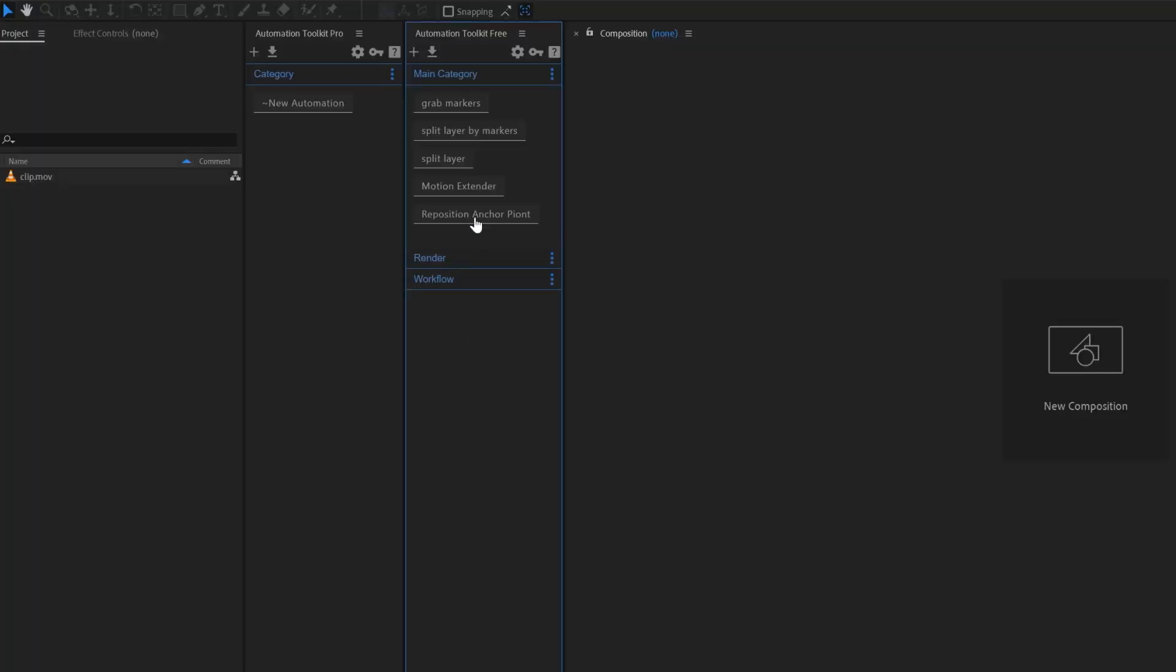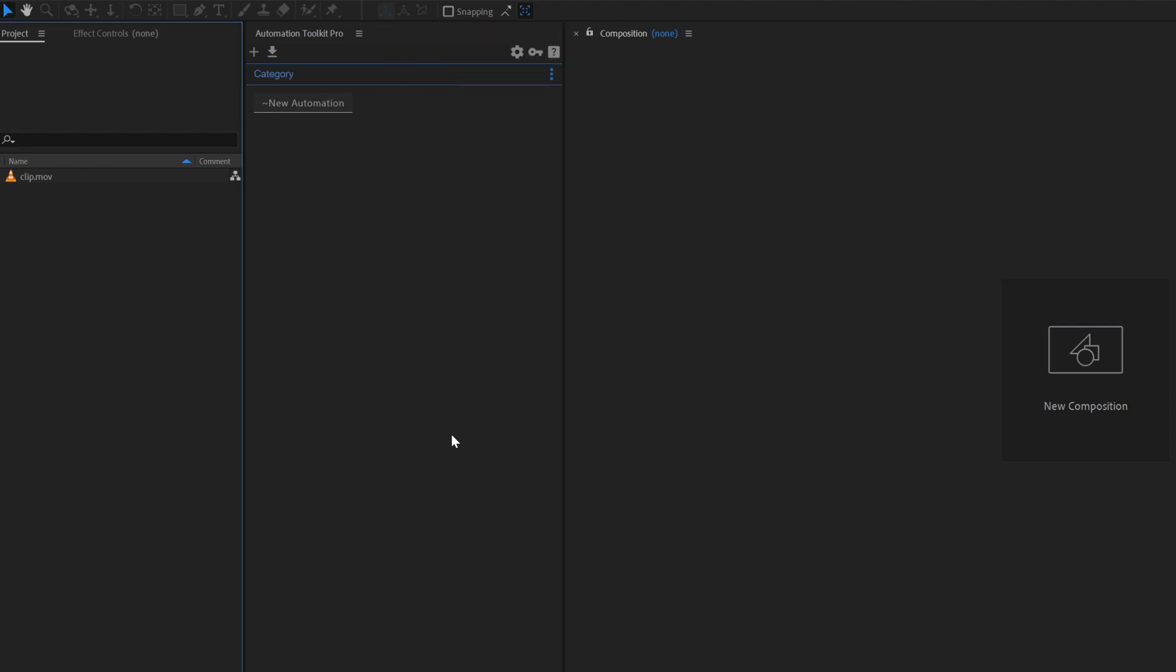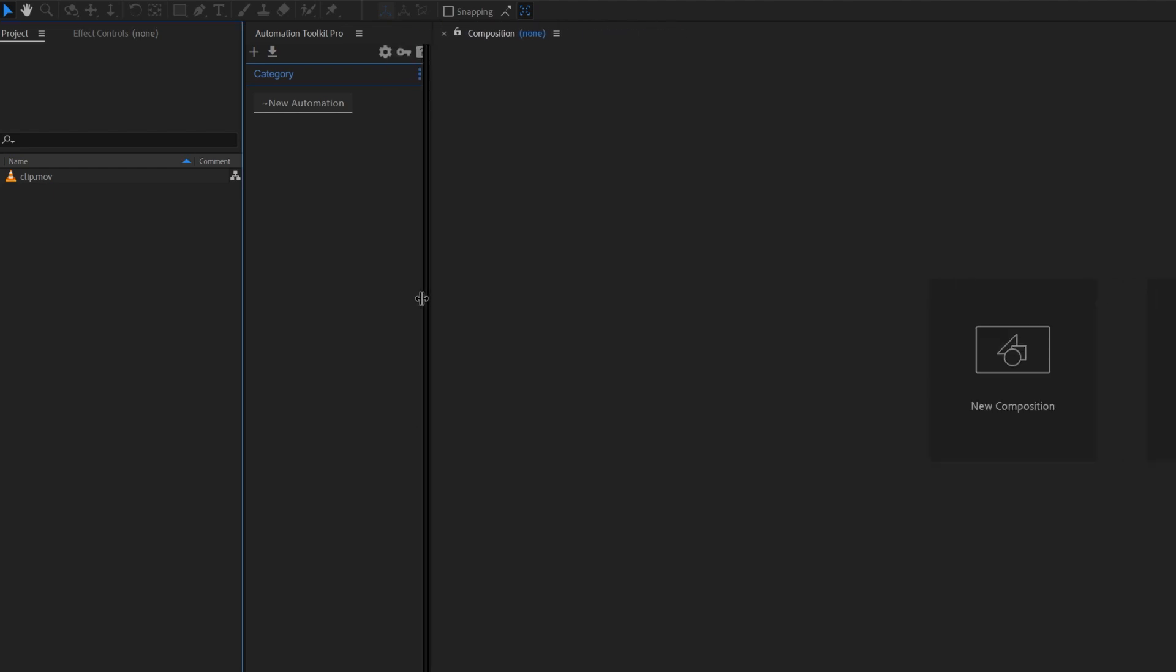Automation Toolkit allows you to create your very own buttons that can do almost any action that you want. These buttons are called automations. The first time you run Automation Toolkit, a new automation will be automatically created.